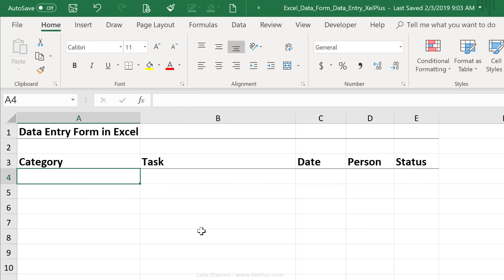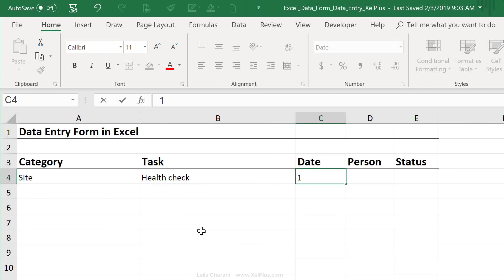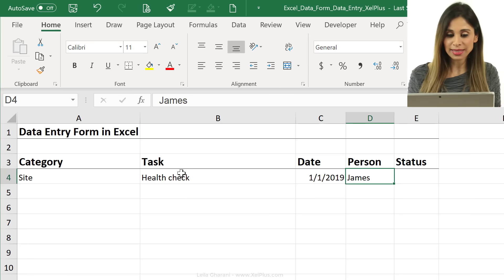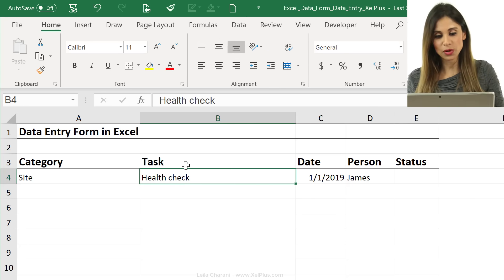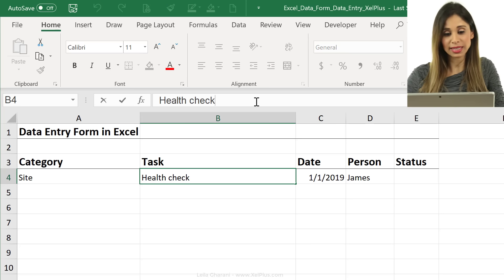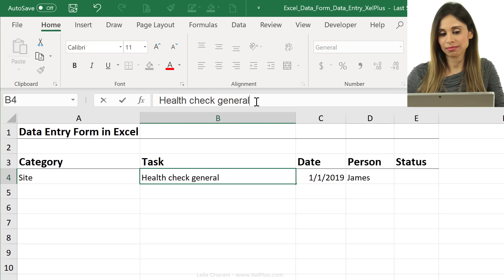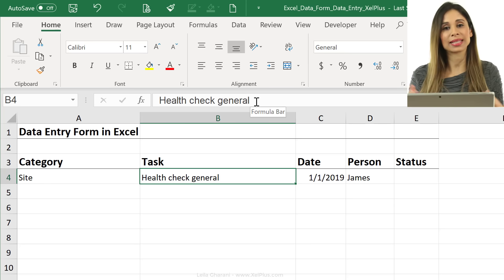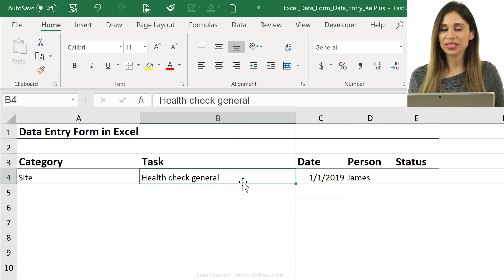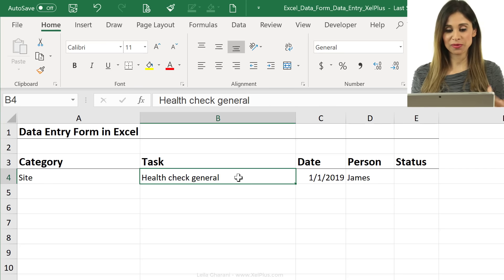One way of entering data is just to input it here. I'll put inside task, let's say health check, date, person, James. Now if I wanted to edit something, I have to go back to that cell and then click, go to edit mode, and then expand that task. An alternate way of doing this is to use a form.